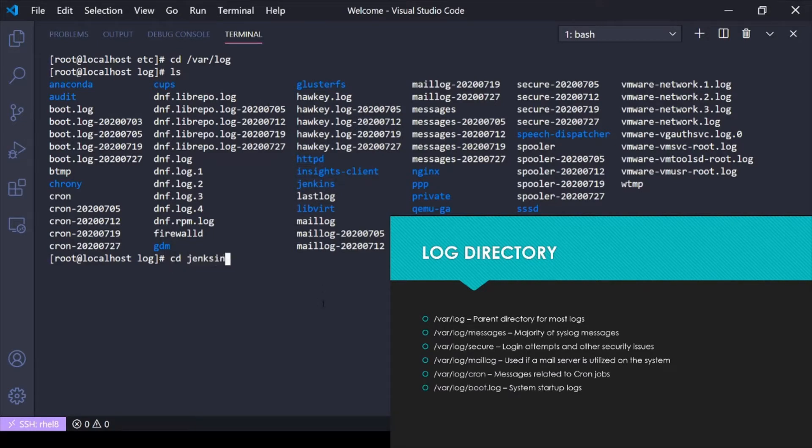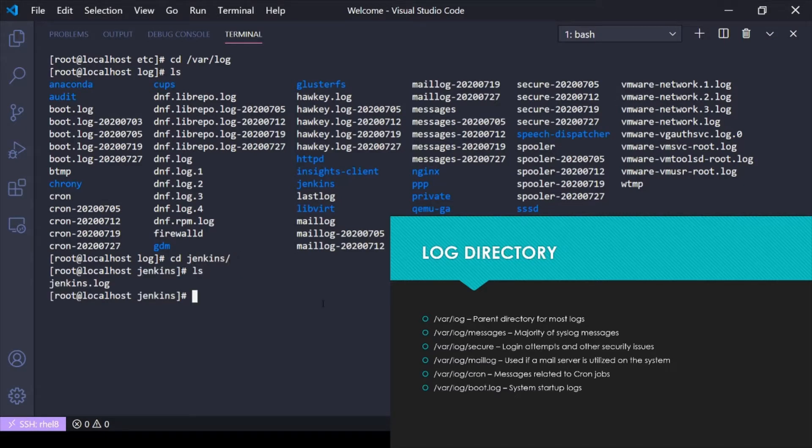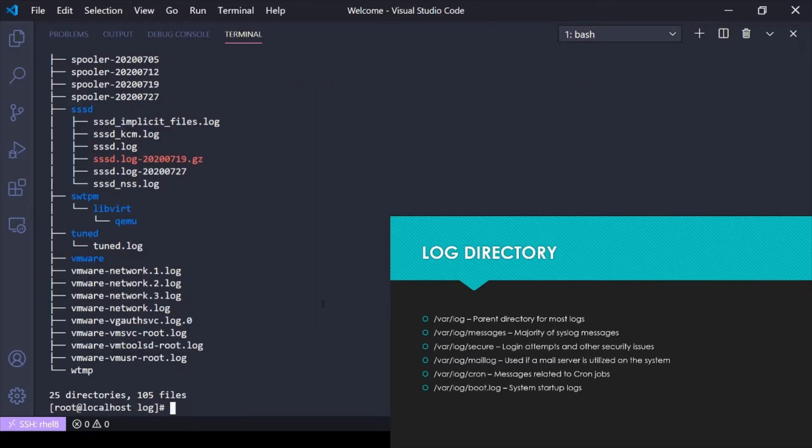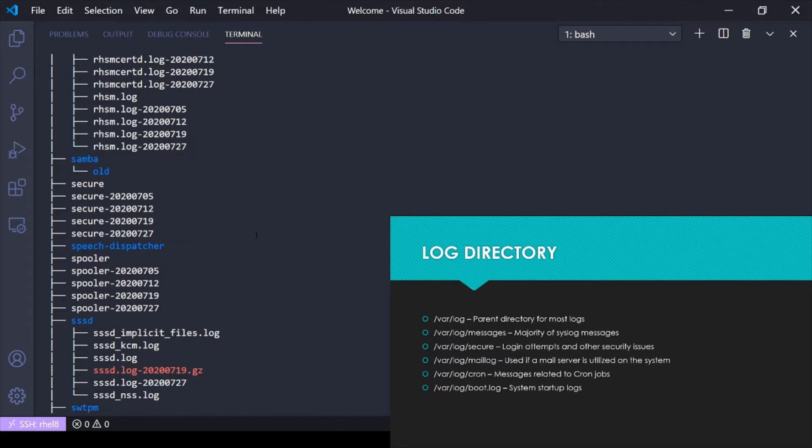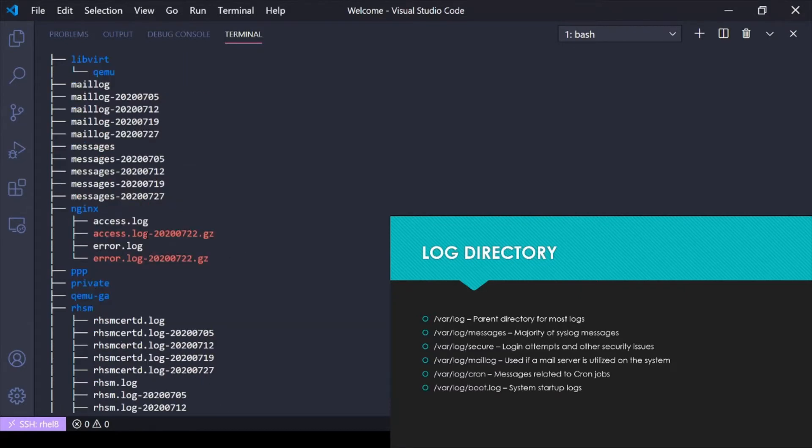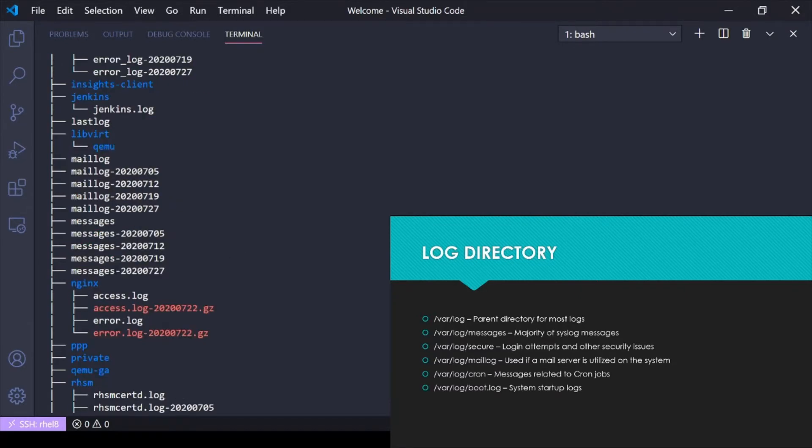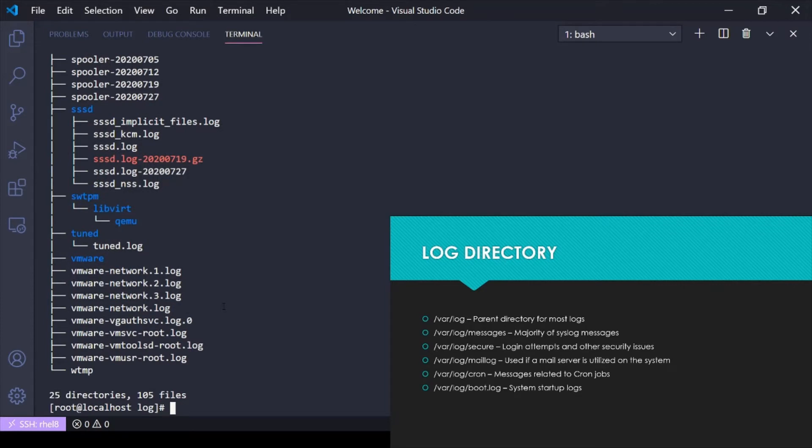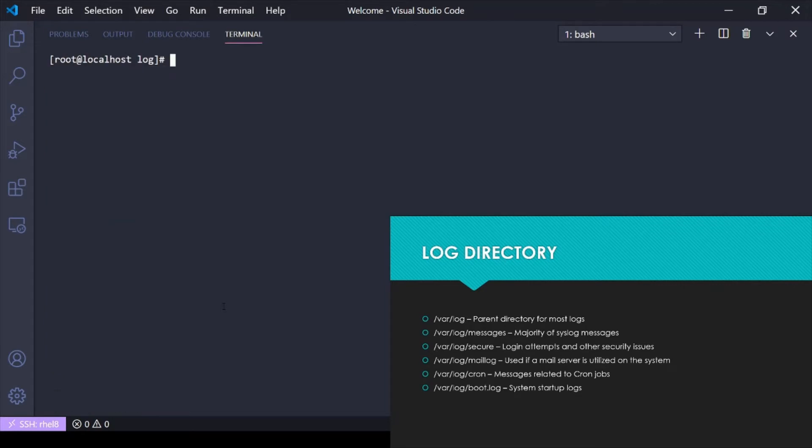If I cd into jenkins and do an ls, I've got a jenkins.log. If I go back here and do a tree of /var/log, it's essentially the same thing but in tree format. The nginx service has its own logs, an access log and an error log.